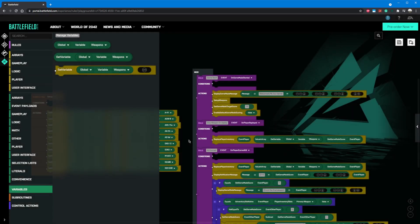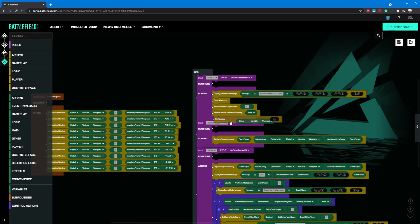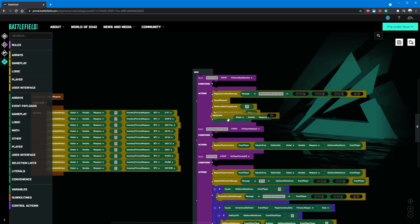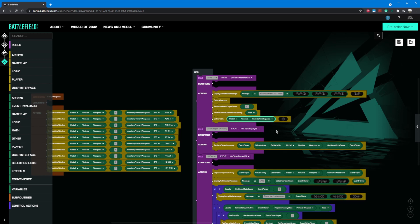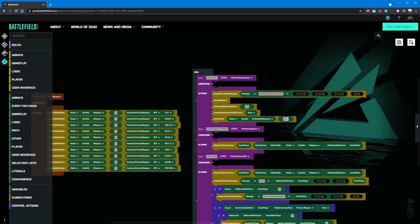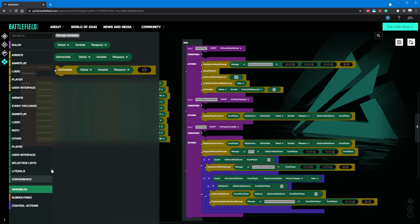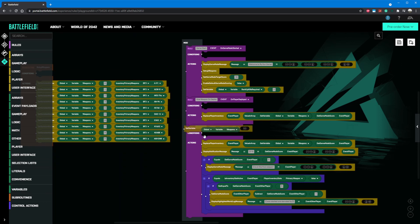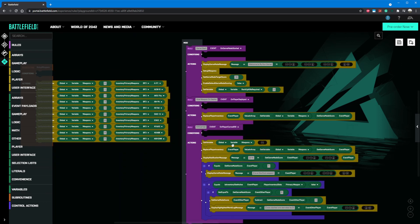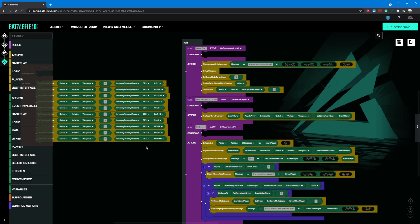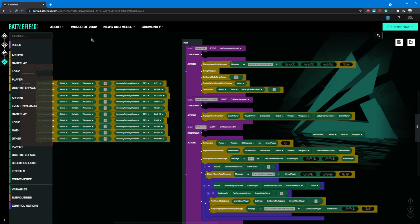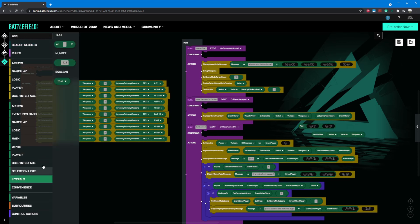To start, we need to define our rank up kills required variable. In our game start rule, let's add a set variable action. Then we'll grab a variable reference and set it to be our rank up kills required. Then we'll grab a number literal and set it to however many kills you want it to take to rank up. In our case, two. Next we need to add to our kill progress when we get a kill. Let's head down to our kill earned rule and add a set variable action here. We'll set our variable to be player and then kill progress. In the last open slot, we'll need to get our player's current kill progress and add one to it. Grab an add block and a get variable and a number literal to achieve this.